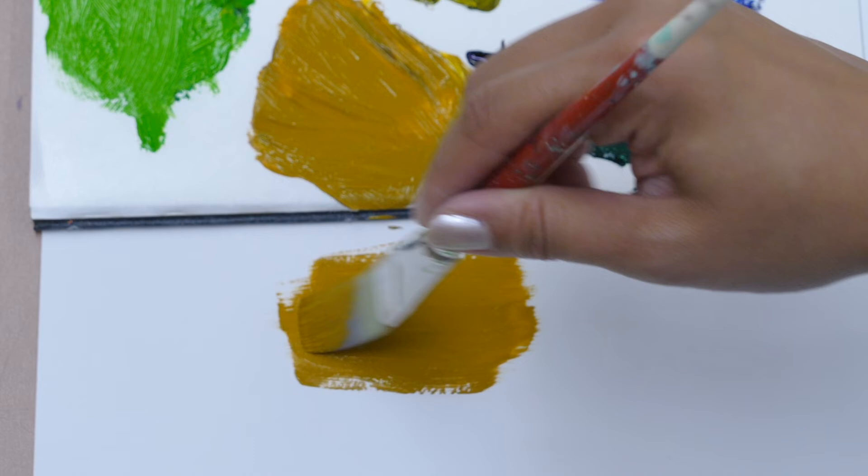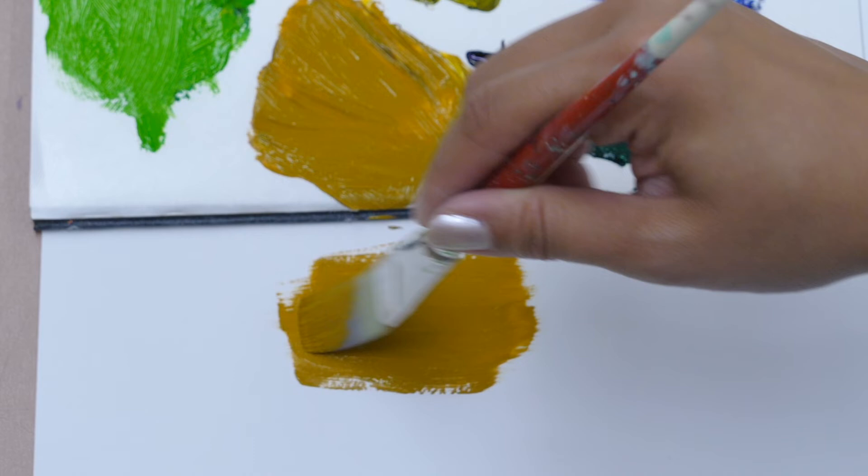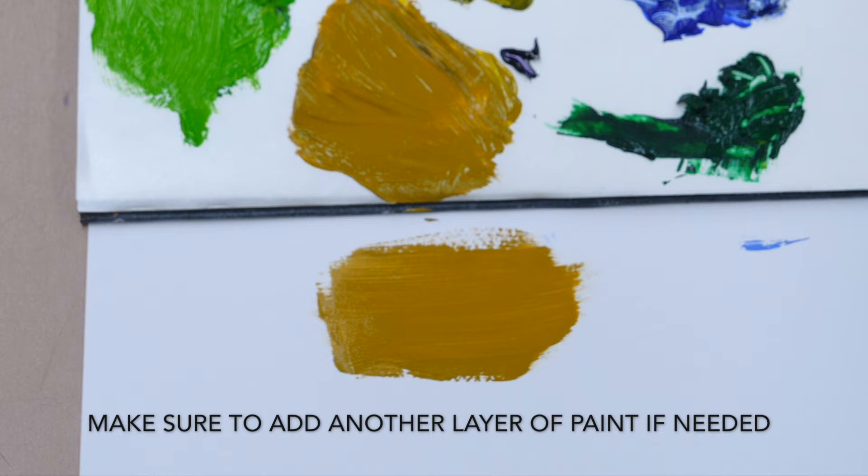Also keep in mind that yellow tends to be a thinner color. So it's going to take you several layers, most likely, to get a nice, smooth surface on the yellow.